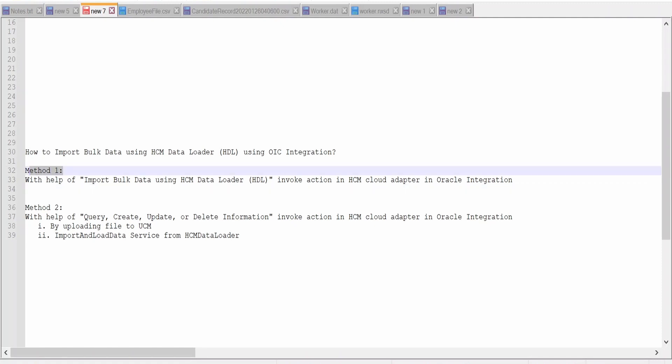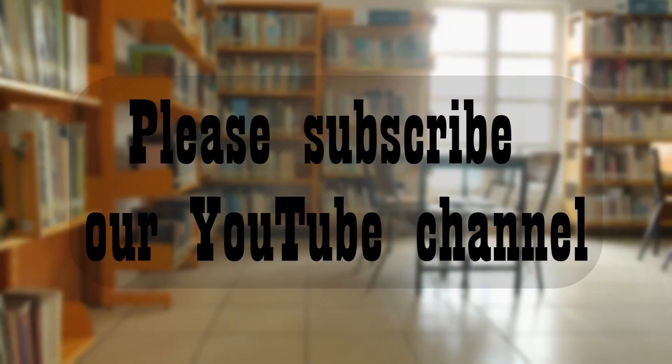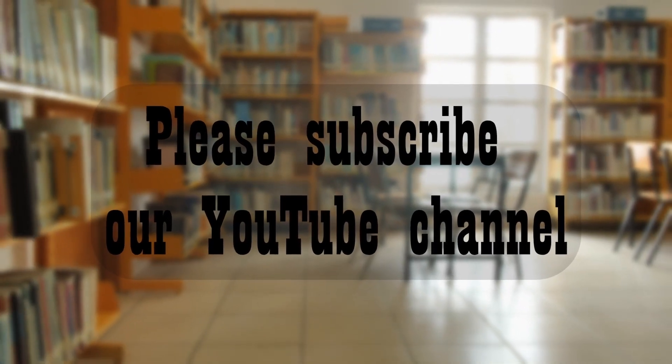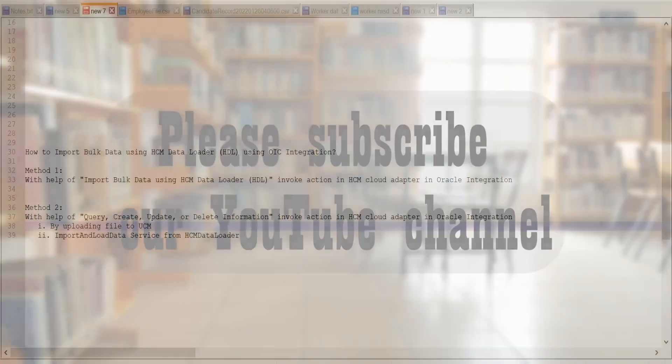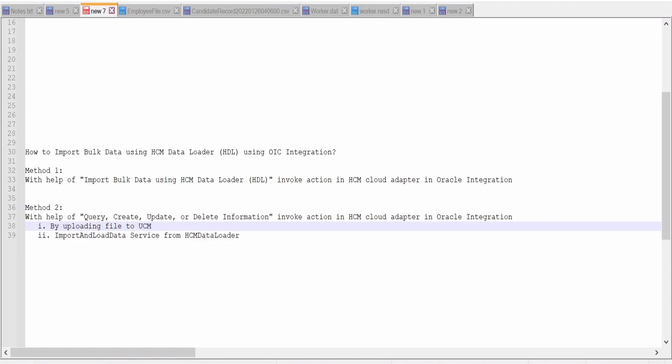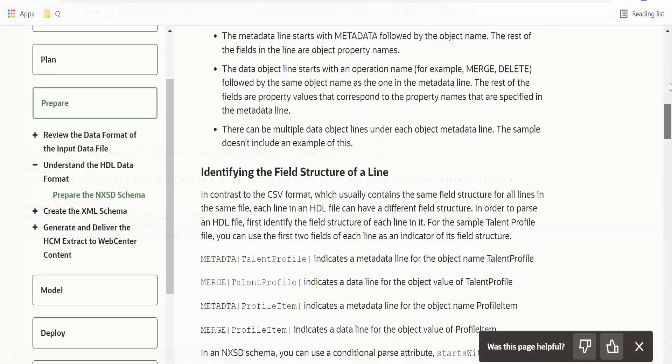That is by using import bulk data using HCM data loader invoke action in HCM cloud adapter. In this video, we are going to learn Method 2: uploading file to UCM, then running import load data service from HCM data loader.